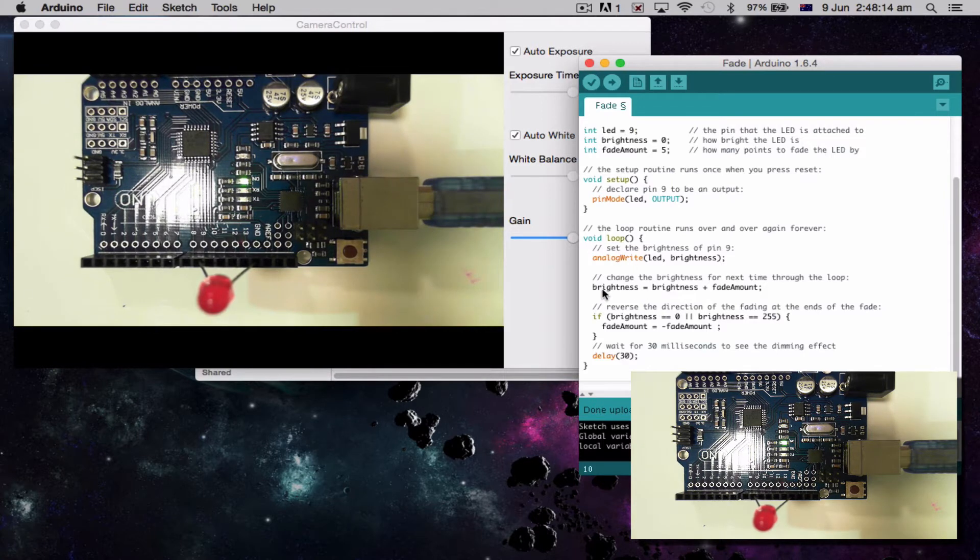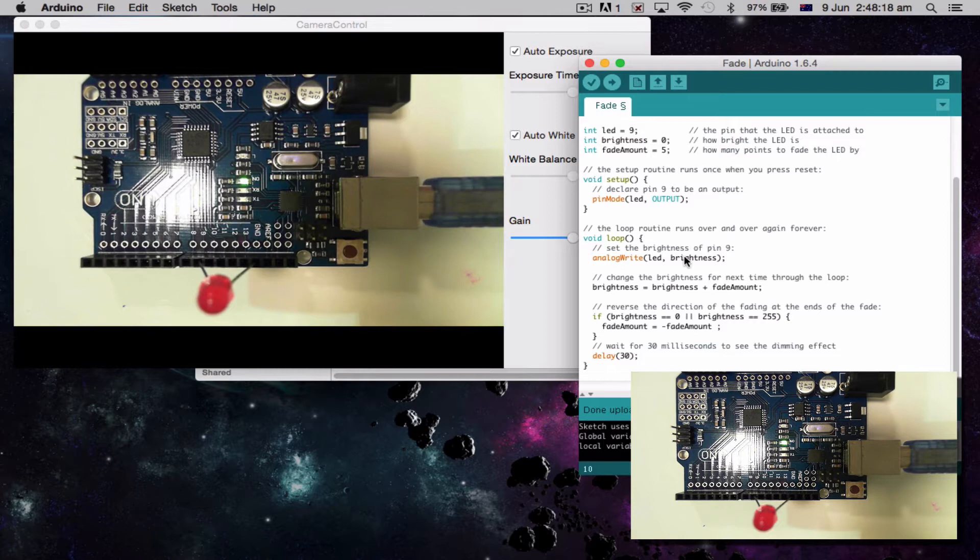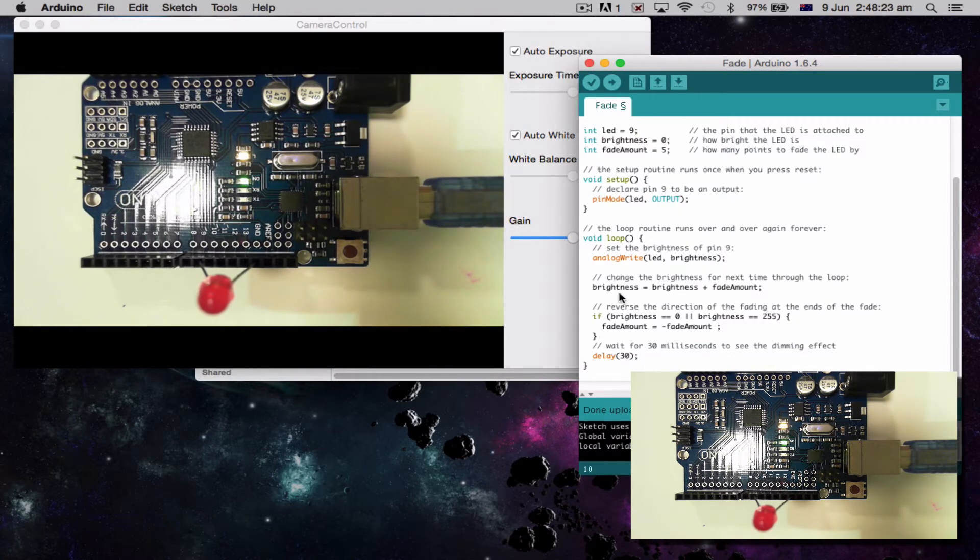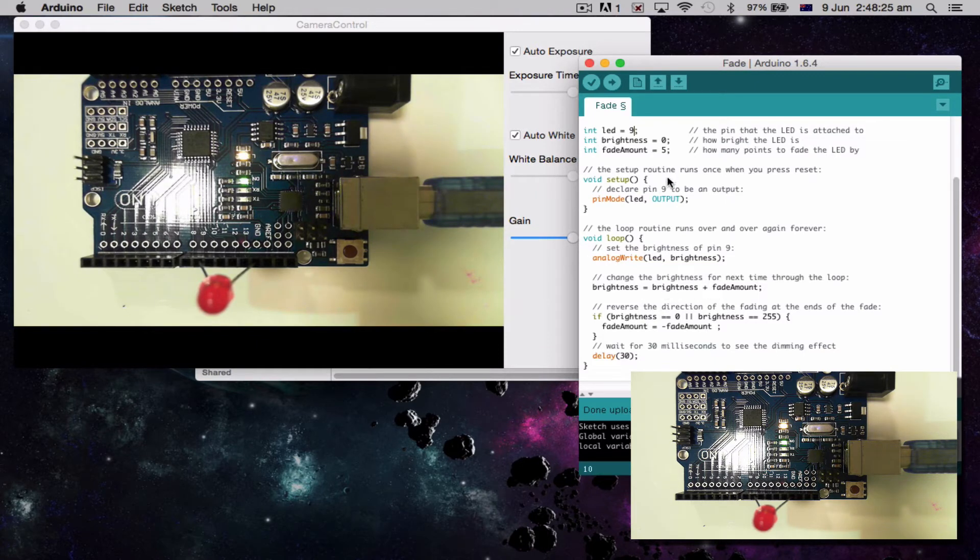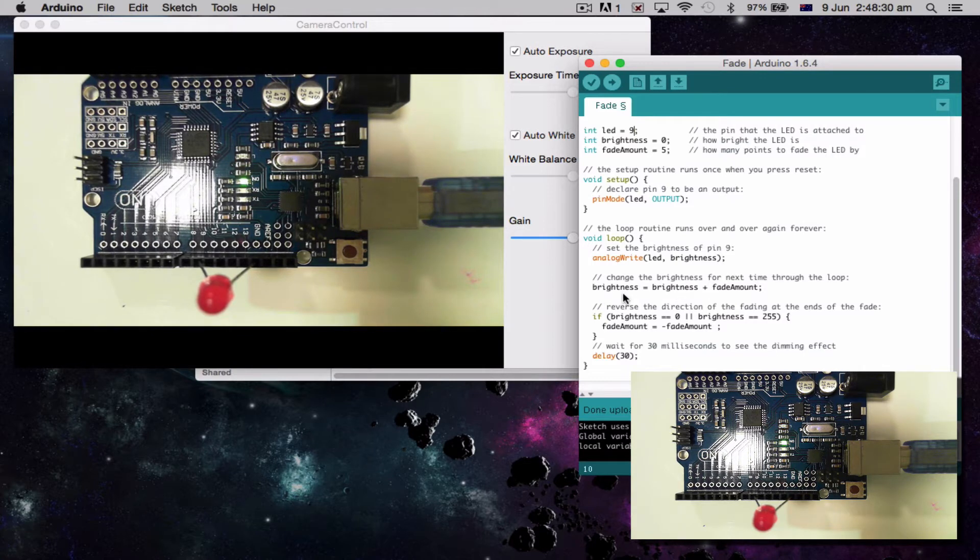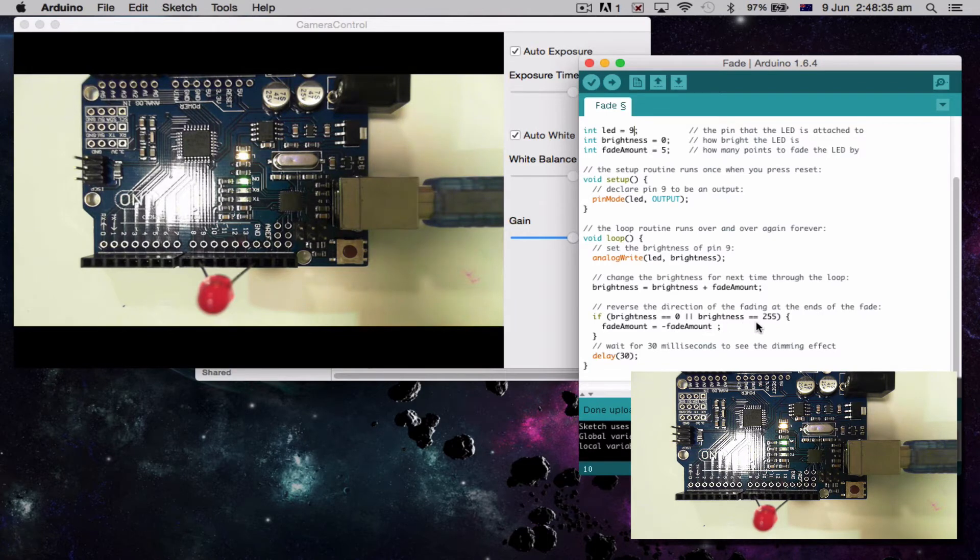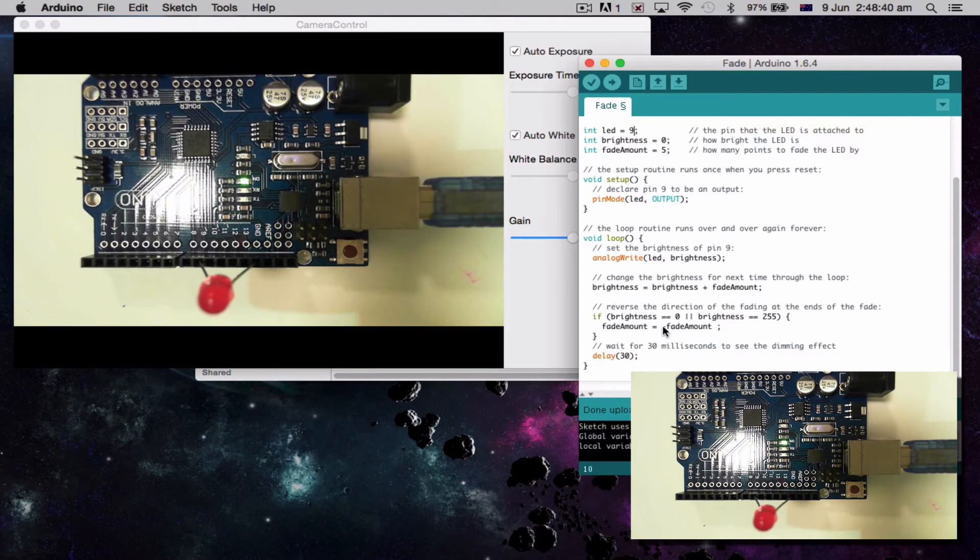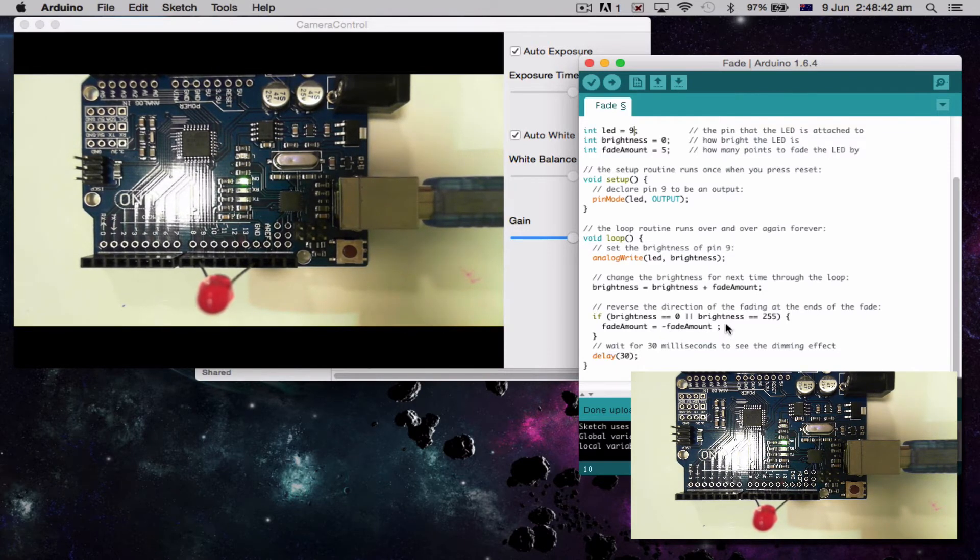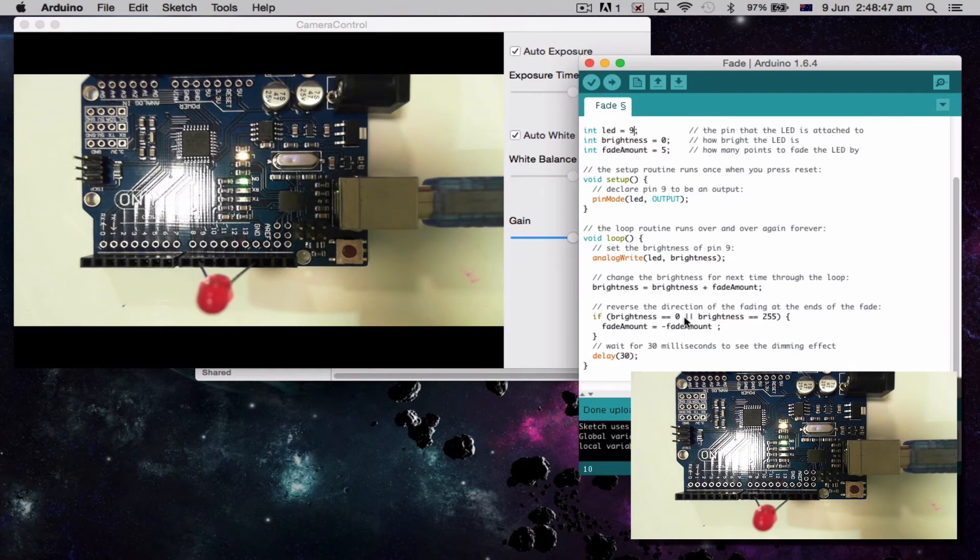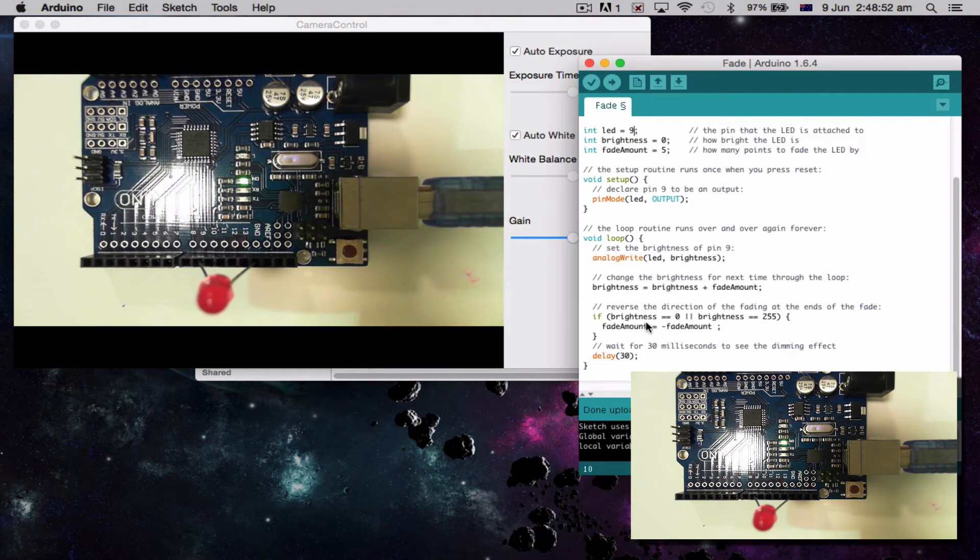Now the next bit is brightness equals brightness plus fade amount. So initially the brightness was 0. Cause it said at the top 0. So 0 equals 0 plus fade amount of 5. So 0 plus 5 is 5. So now my brightness has now changed to 5. If brightness is equal to 0 or if brightness is equal to 255, change the fade amount to minus the fade amount. In other words, it's going to go up by 5. Once it gets to 255, it's going to go down by 5. Once it gets back to down 0, it goes back up. It goes to positive 5 again. Cause negative from negative makes it positive. And it'll go back up again.